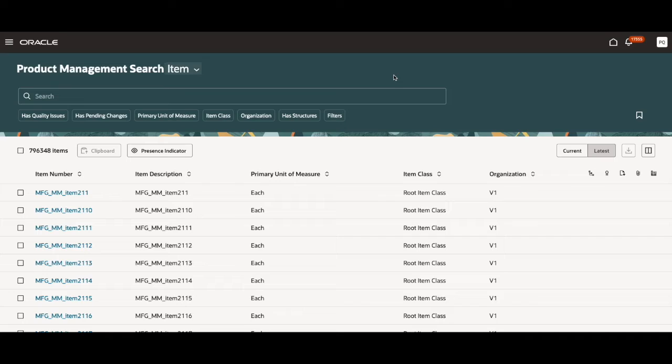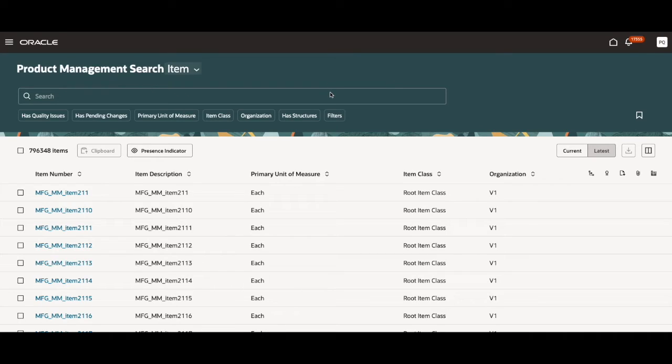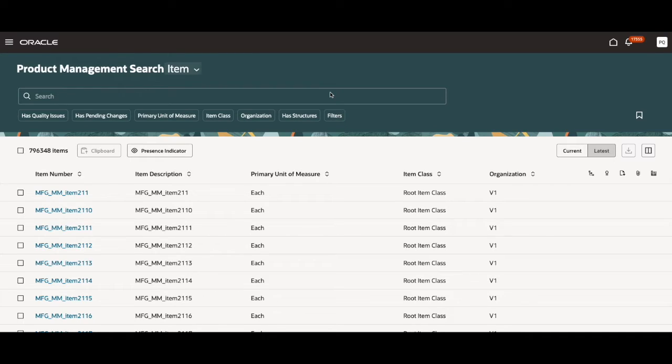Now that you're on the search page, you see a bunch of different features the users can play around with to finish their tasks. This up here is the search box. The search box allows users to search for any searchable attributes such as item class, primary unit of measure, and organization.